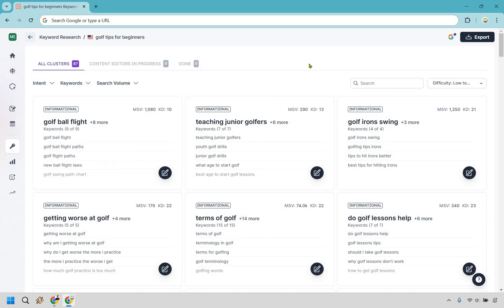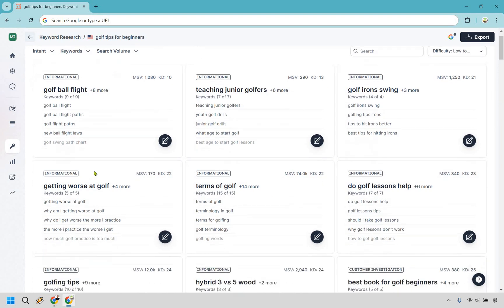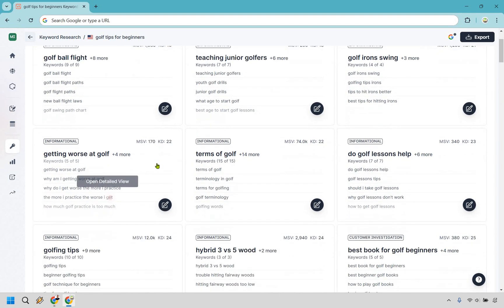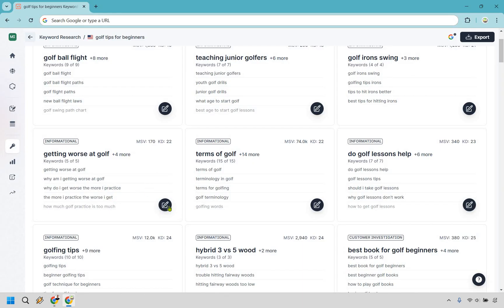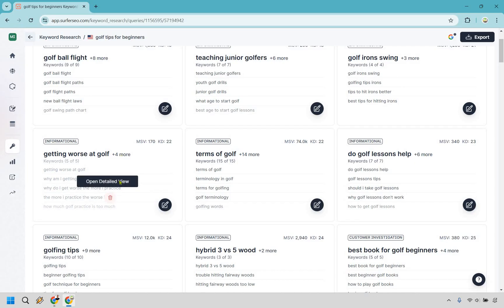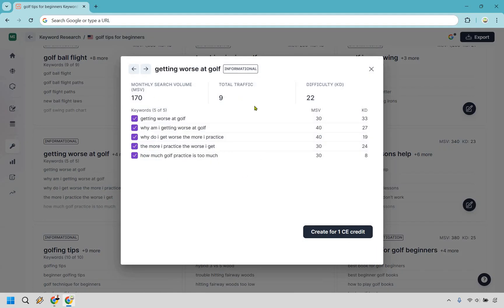Something like 'teaching junior golfers' is more specific and informational. But a keyword like 'getting worse at golf' is great — it signals someone struggling who wants help. That's an informational opportunity with transactional potential. I'll click in the middle and open the detailed view, which shows the related keywords we can use in the content editor.